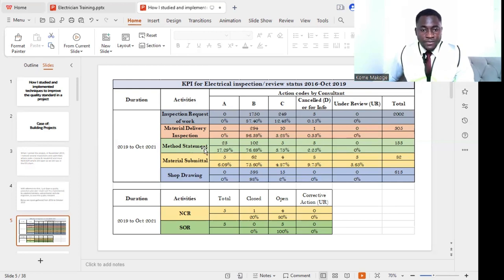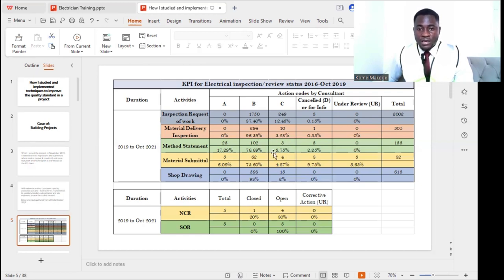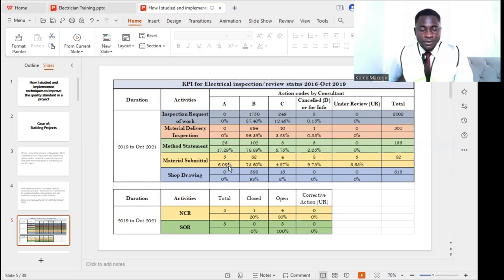Moving to method statements, which also incorporate the ITP. Under Code E we had 23, which resulted to 17.29%. Code B we had 102, which resulted to 76.69%. Code C had 5 inspections appraised as revised and resubmit, resulting to 3.75%. Three inspections were cancelled at 2.25%. Under review was zero, with a total of 133 total method statements submitted for review and approval.